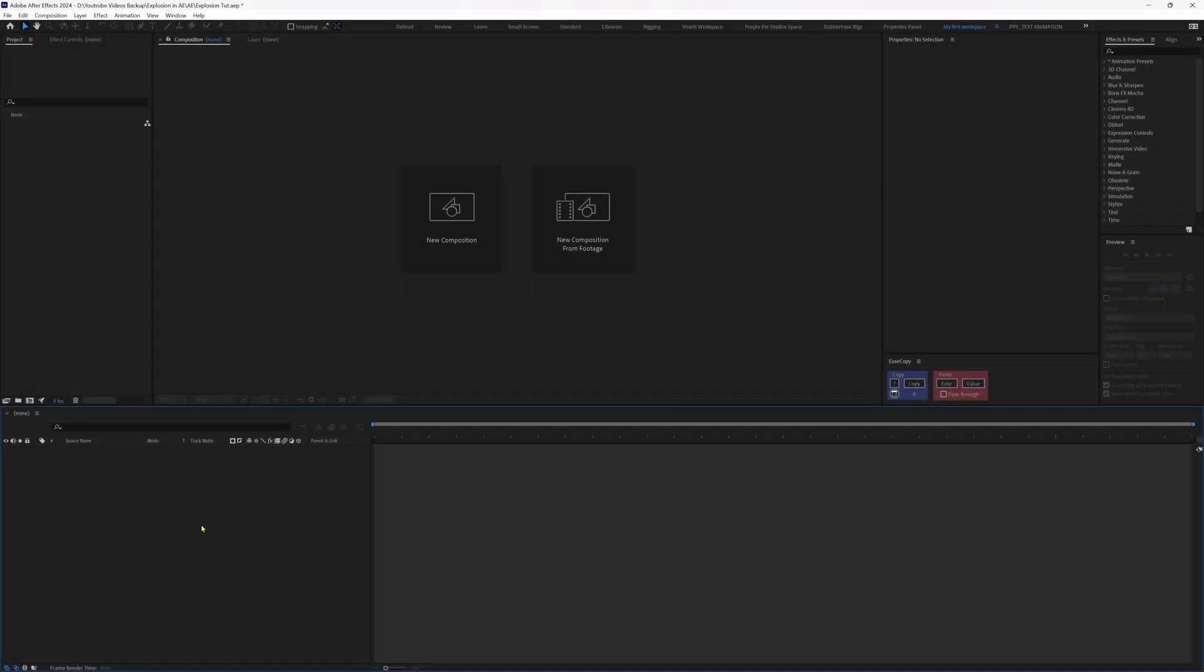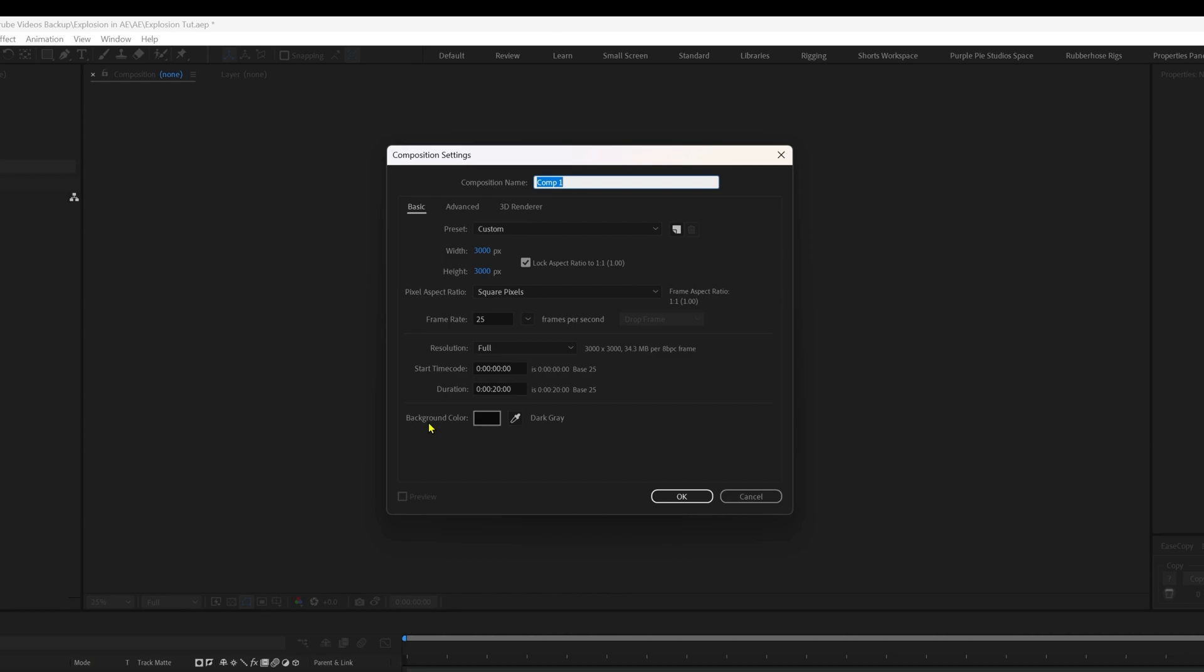So without any further delay, let's dive right into After Effects. First, let's start with animating the smoke burst. Let's start by creating a new composition of resolution 3000 x 3000. Name the composition 'explosion' with a frame rate of 25 fps.